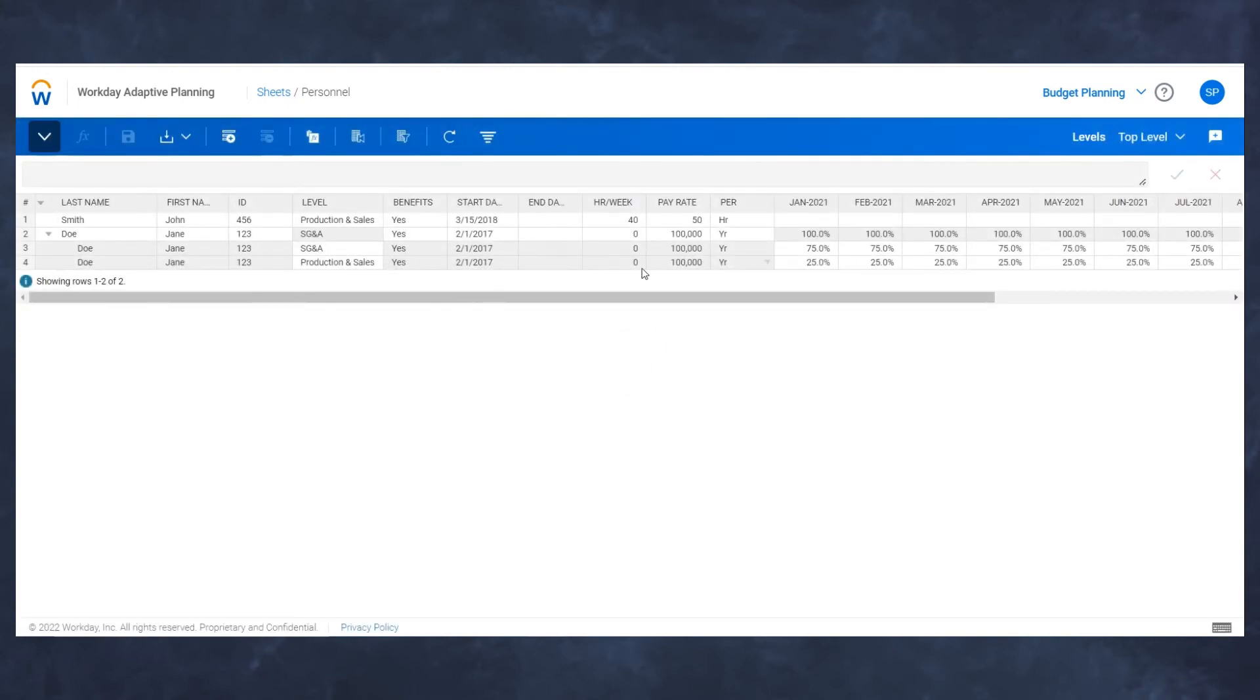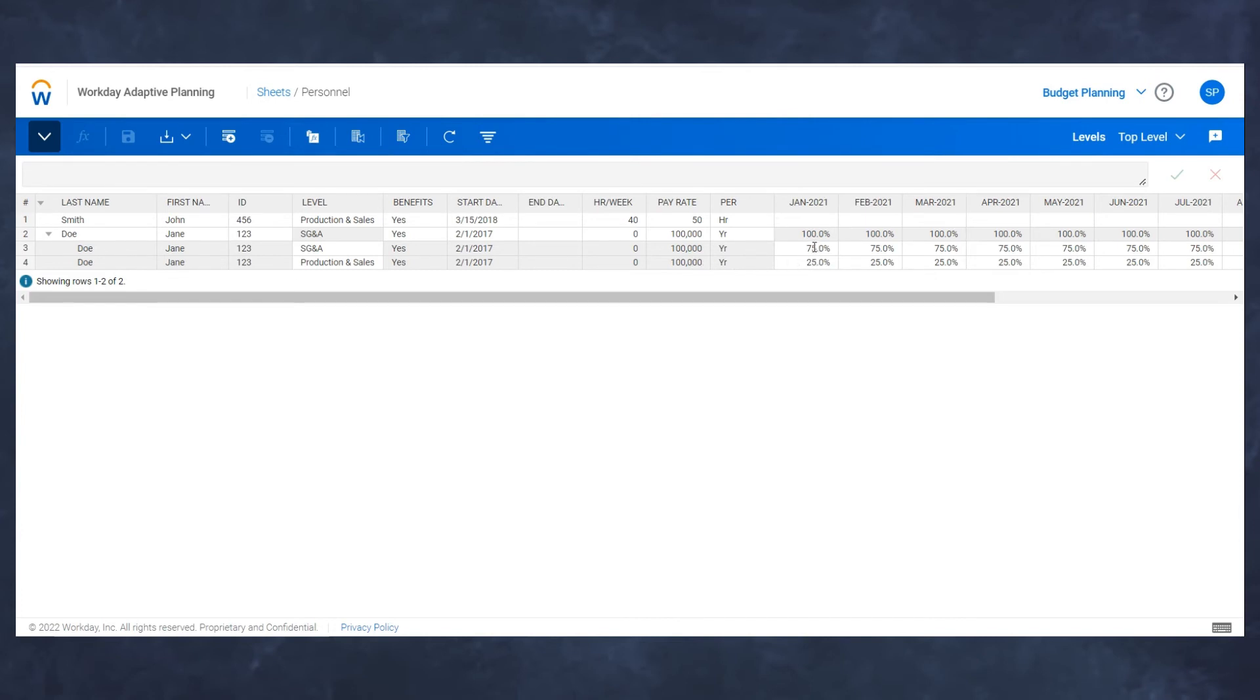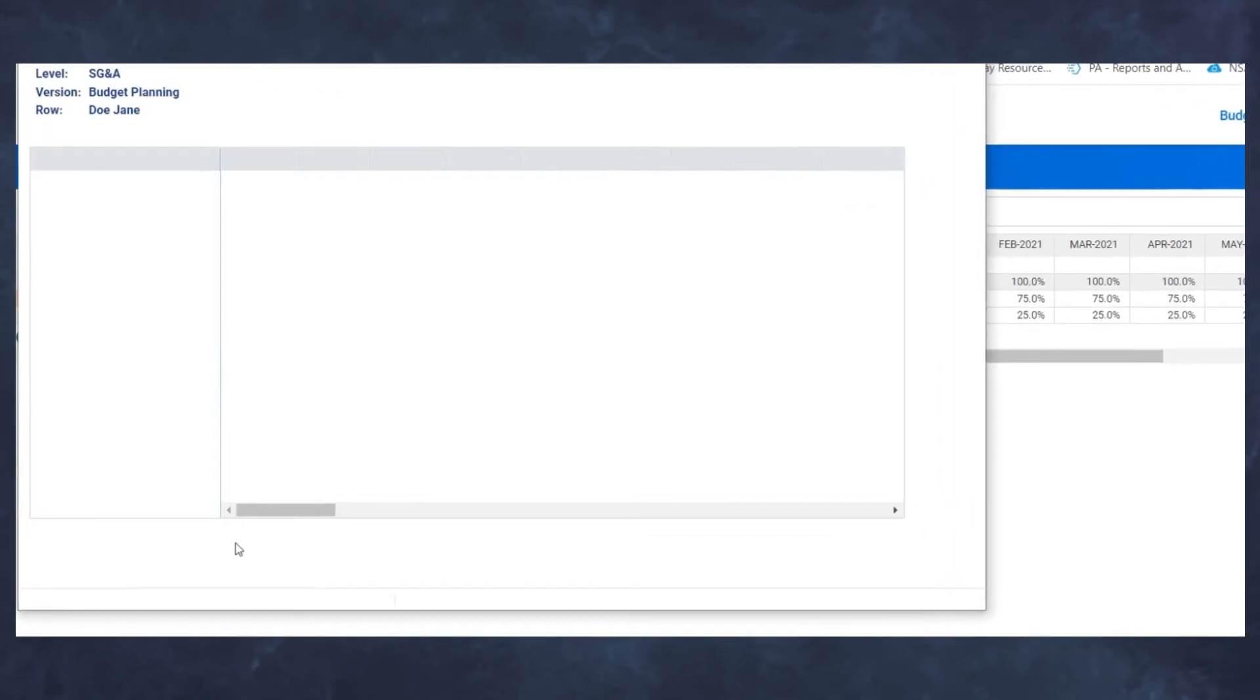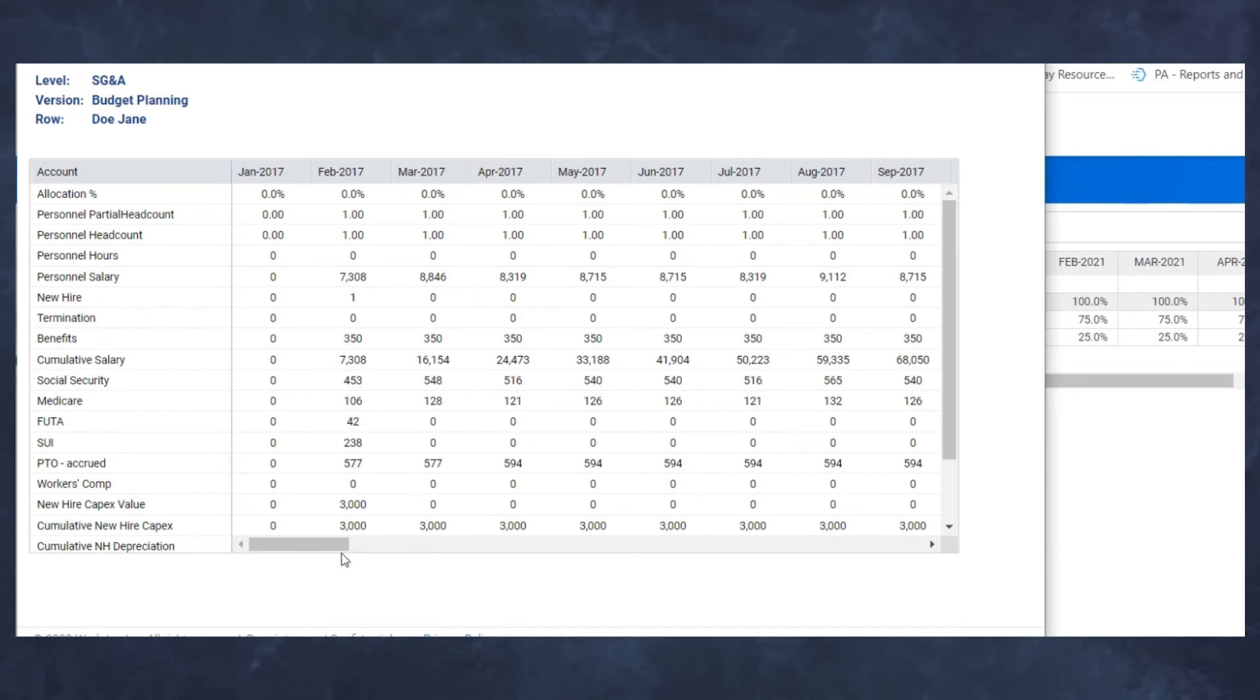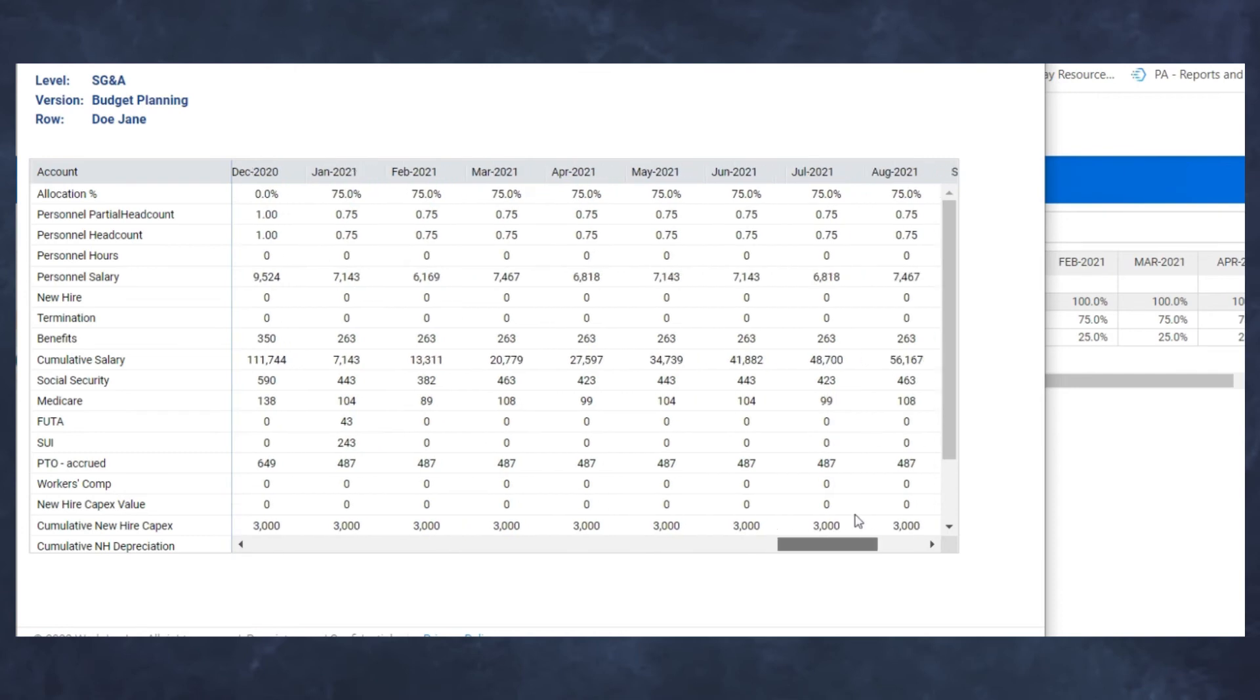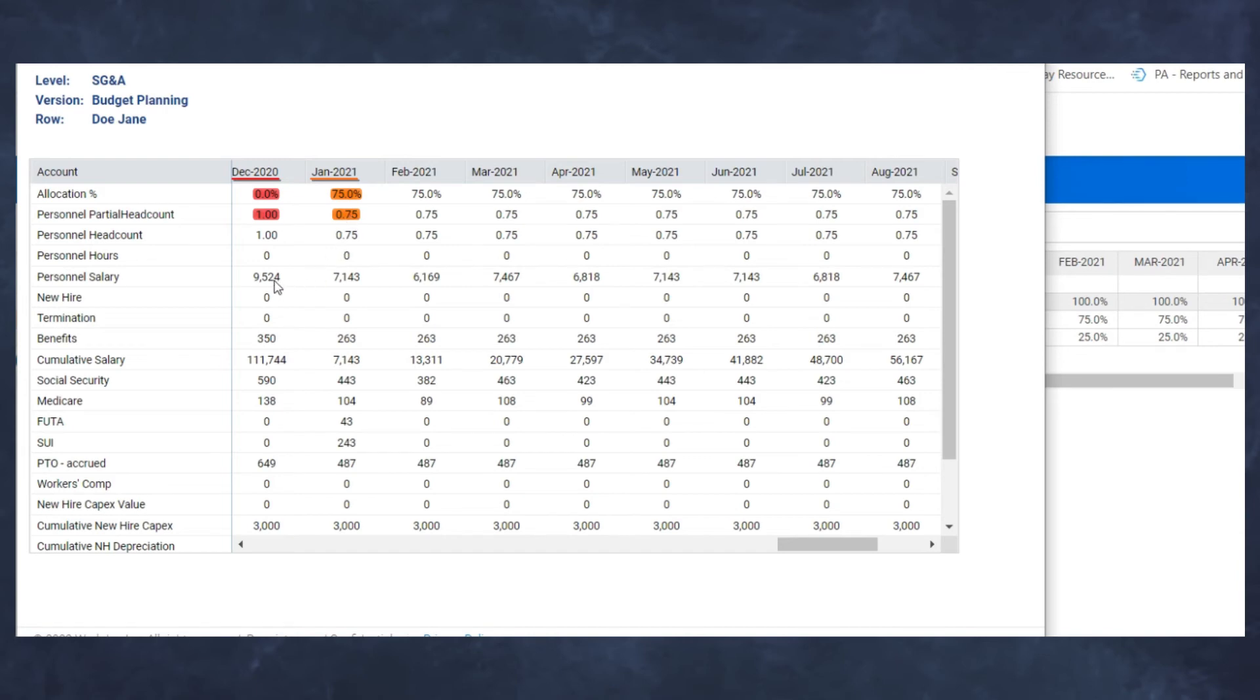Currently Jane Doe, even though she's making a hundred thousand in two different departments, this is now going to allocate her time with 75% of her salary going to SG&A and 25% going to production and sales. Everything associated with that, whether it be payroll taxes, benefits, 401k, will also be allocated in the same fashion. I'm going to row detail this first row, which is her SG&A allocation. When I get to January 21, which is where I've started my allocation, if I do a comparison between December 2020 and January 2021, I can see that allocation percent being applied, and my partial head count is now 0.75 of an FTE. Although the salary has changed because of merit increases, the actual salary being applied to SG&A drops by roughly 25%.